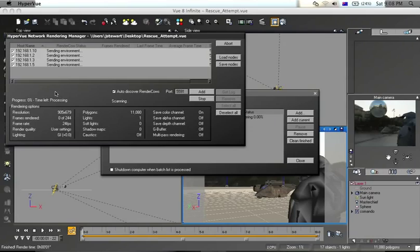With Vue 8, Vue 7, and Vue 6, you get up to five render cows. Any number over five you need to pay for. I have yet to try rendering over the network with the render network option.